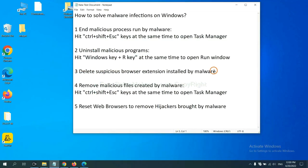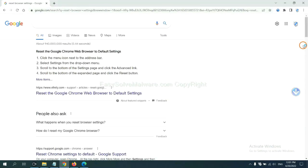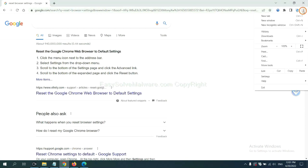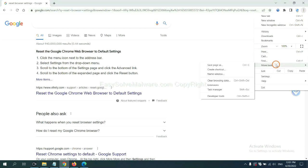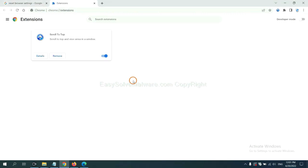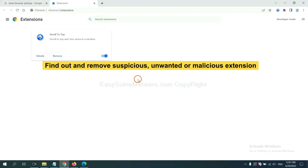Next, we need to delete suspicious browser extensions installed by malware. First, on Google Chrome, click the menu button, select more tools, and click extensions. Find a suspicious or dangerous extension and click remove.